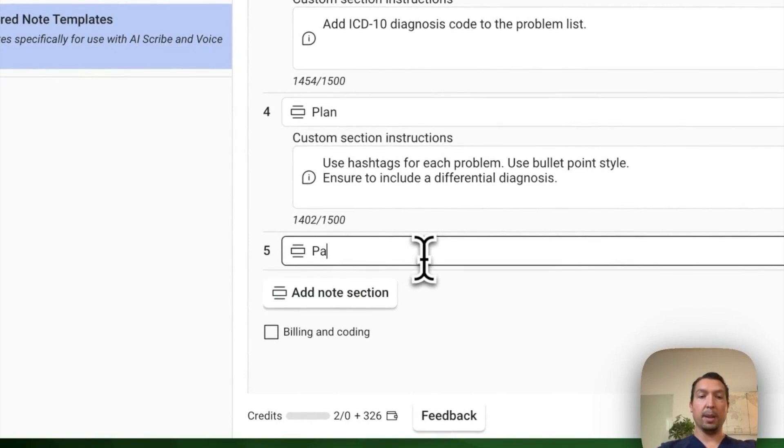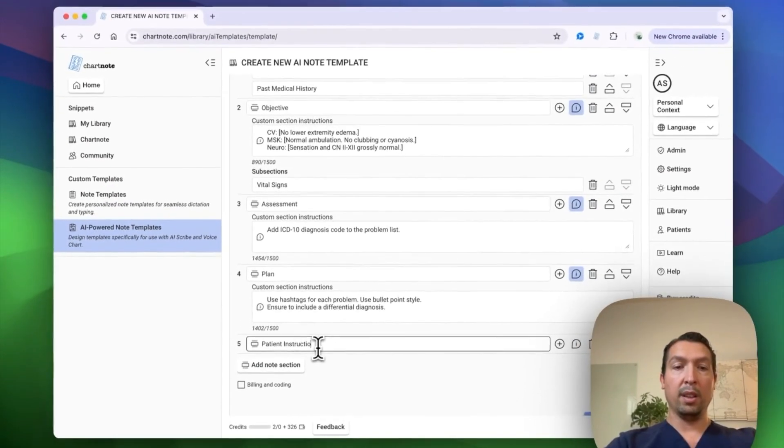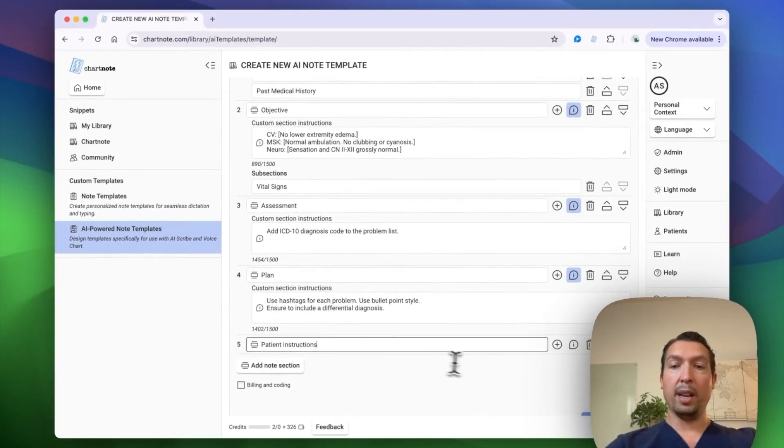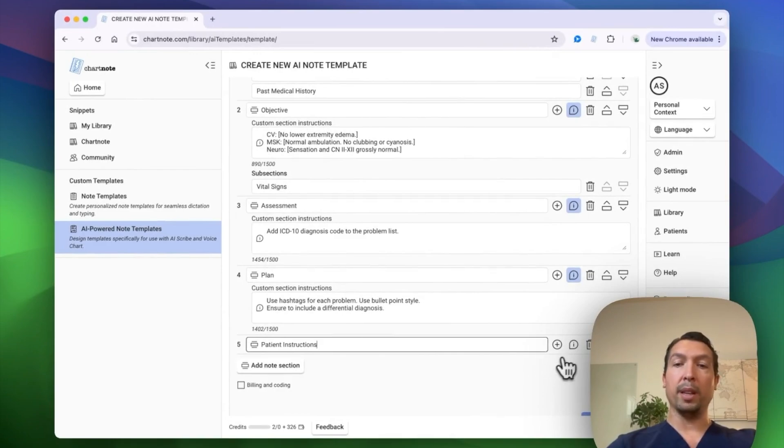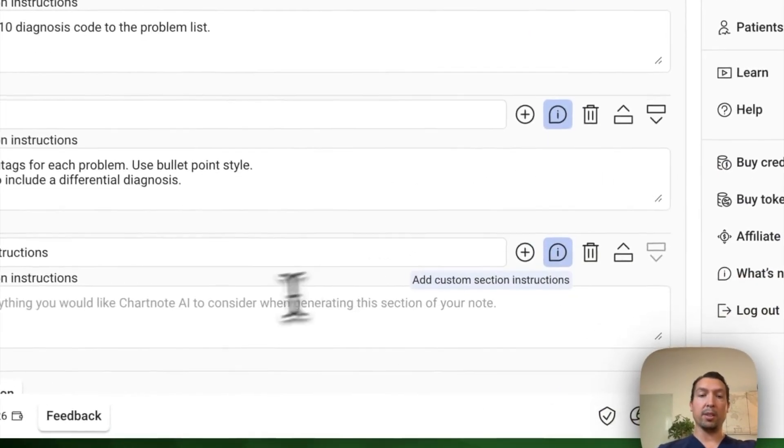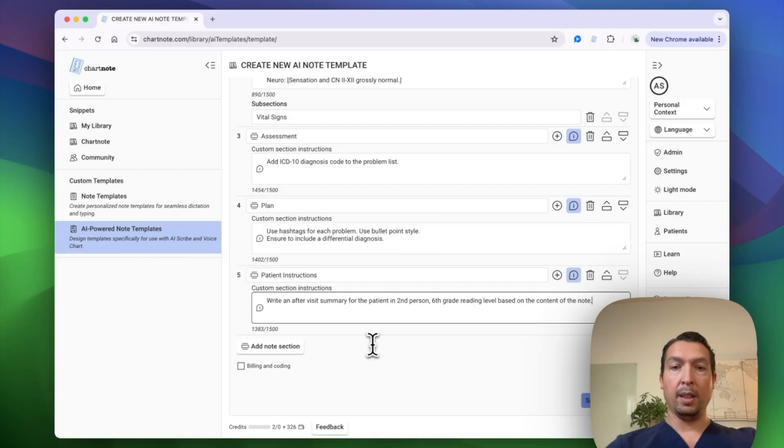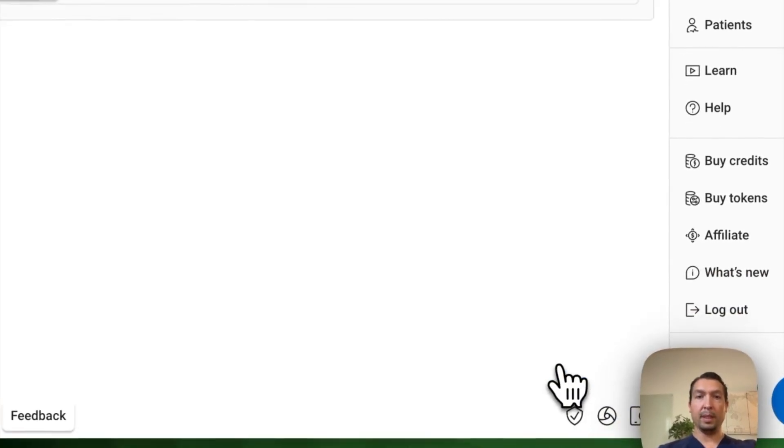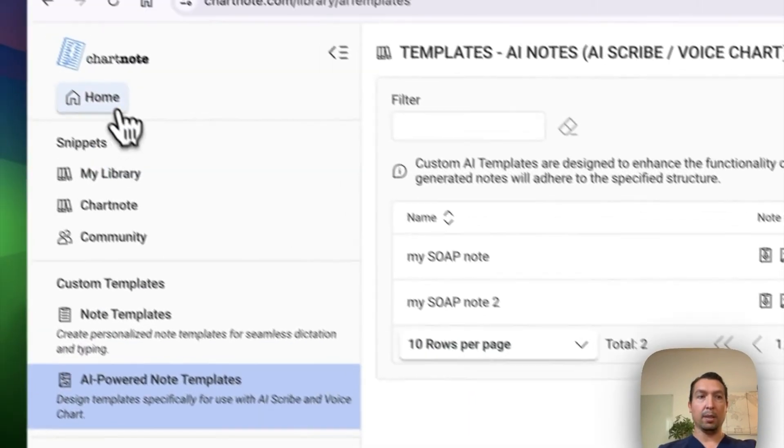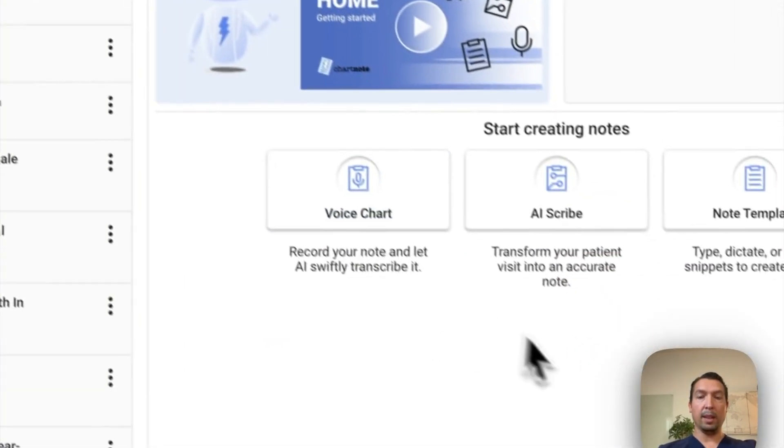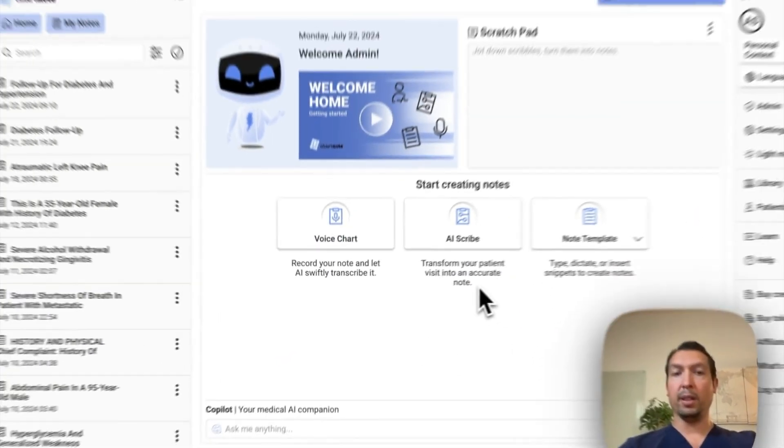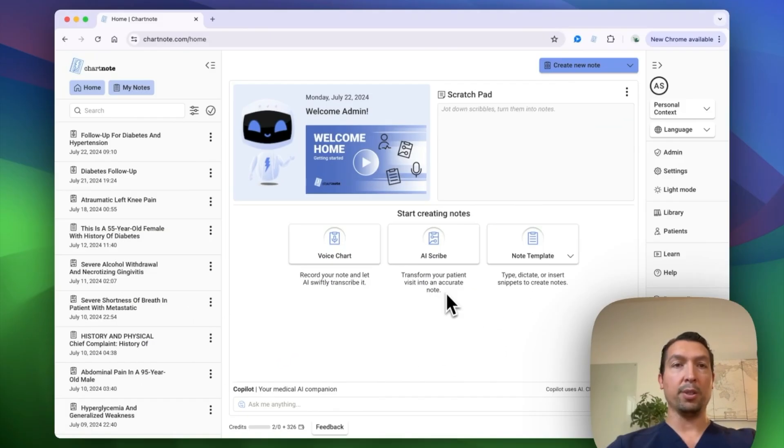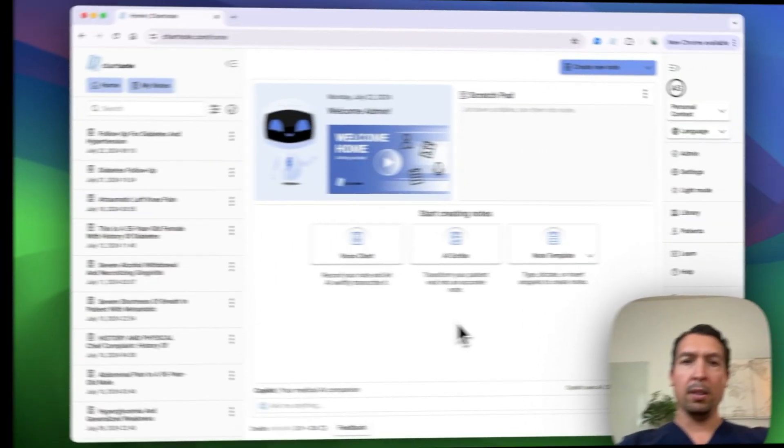For the last section is patient instructions. And what I want to add is an after visit summary. So I'm going to put that in instructions. Excellent. Let's save this and go home. And then I'm going to record and then I'll show it to you in a minute.